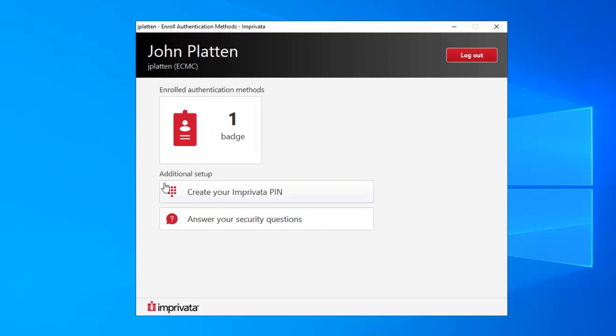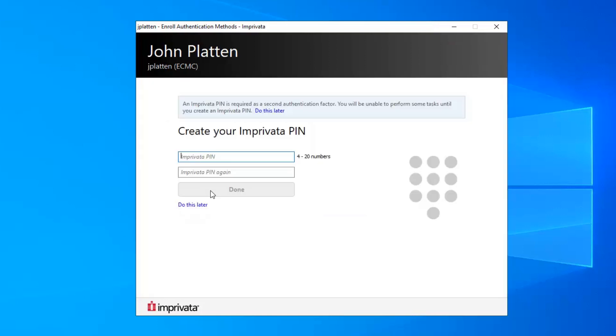Click on Create your Imprivata PIN to create your PIN. Your PIN needs to be 4 to 20 characters long and will need to be typed in any time you use your badge to sign in to a computer.